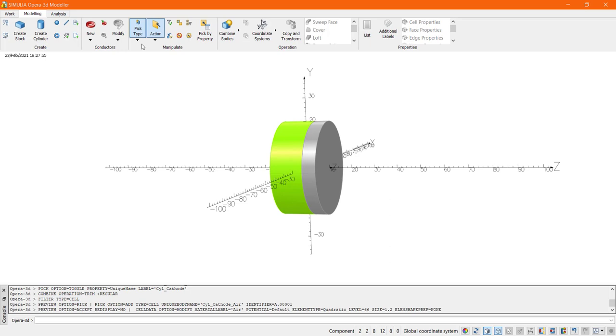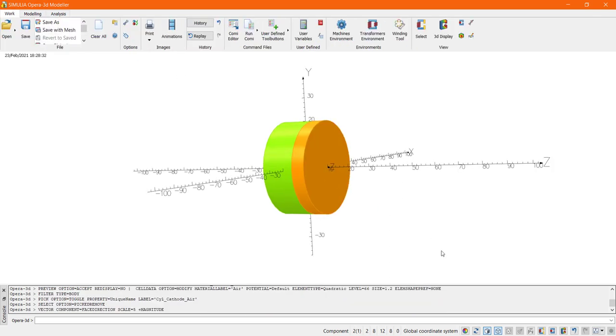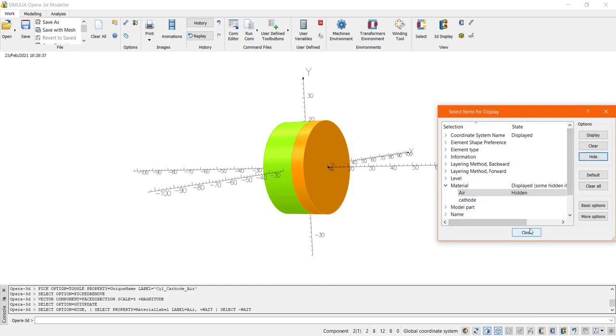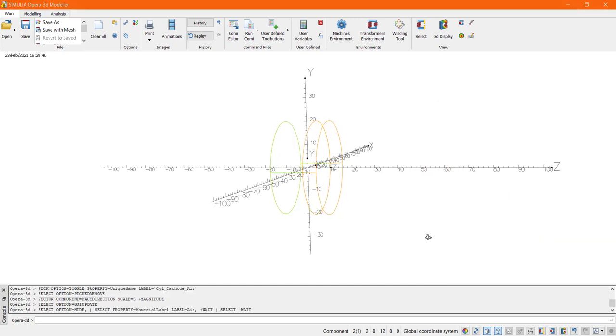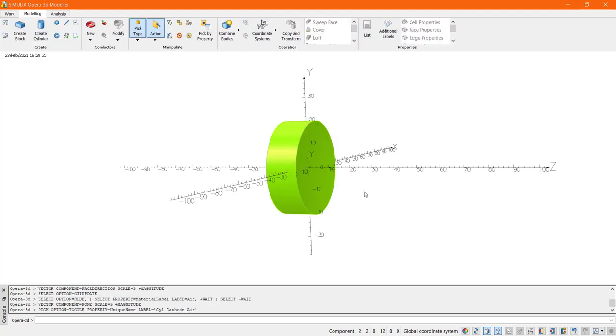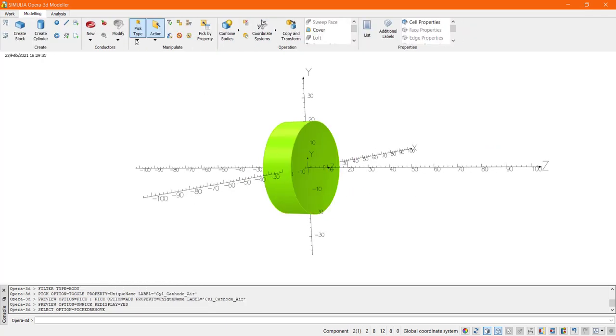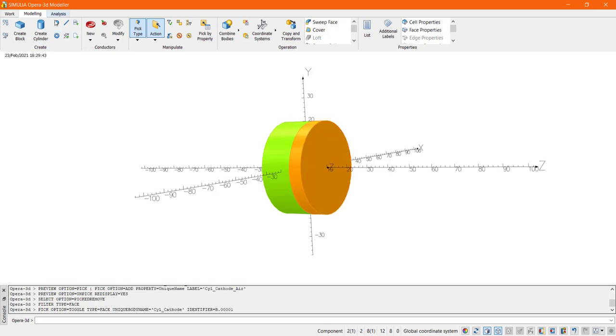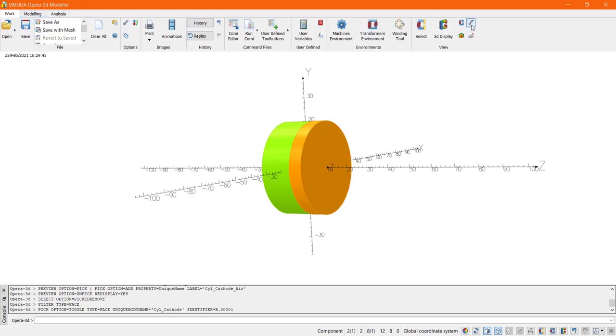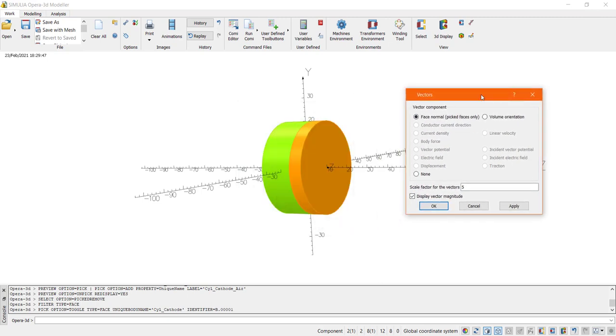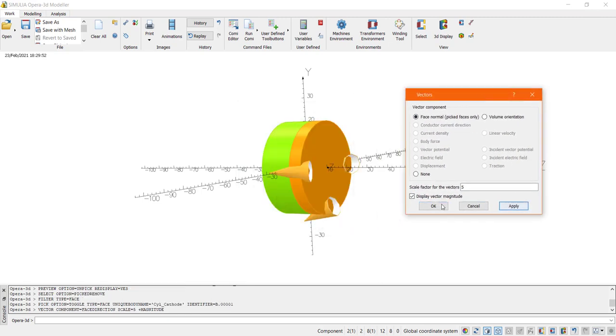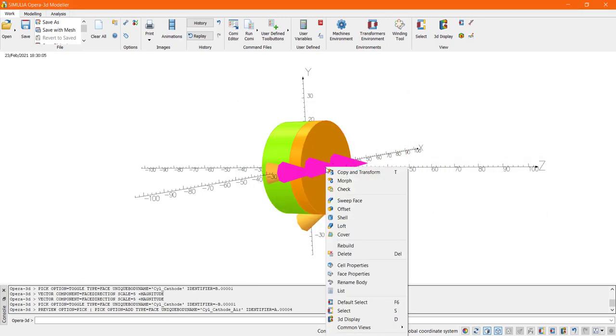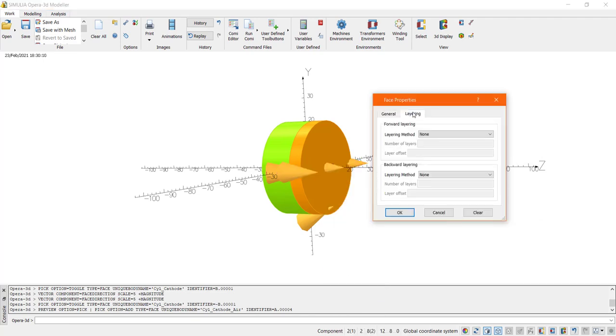Additionally to the previous step to improve the mesh let us define a layering mesh in front of the emitter. To define layering first we have to pick a face and then define the number of layers and the direction of the layering. Note that in Opera faces on cells have an orientation and a normal direction. In general the face normal points outwards from a cell. The face direction can be displayed and changed if needed. To change the orientation of a face point at one of the vectors and double click using the left mouse button. This will reverse the normal orientation. After that we can define the face properties of the curved face of the cathode by choosing the layering method to mesh and entering the number of layers and the offset.